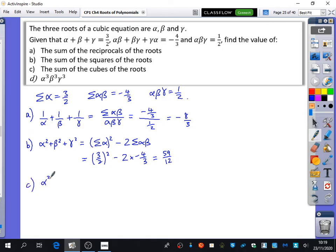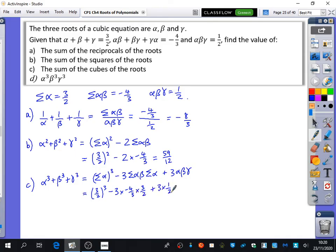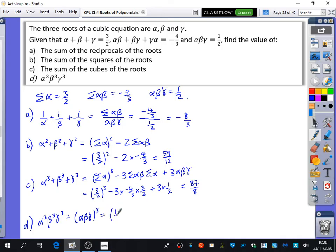Part C wants the sum of the cubes: alpha cubed plus beta cubed plus gamma cubed. Using the cubic formula: (sum of roots)³ minus 3 times the sum of the product pairs times the sum of the roots, plus 3 alpha beta gamma. That gives (3/2)³ − 3(−4/3)(3/2) + 3(1/2) = 87/8. Part D: alpha cubed times beta cubed times gamma cubed is just (alpha beta gamma)³ = (1/2)³ = 1/8. The hardest part of this topic is memorizing the sum of cubes formula as a variation of the sum of squares formula.